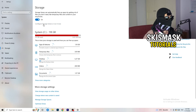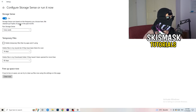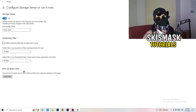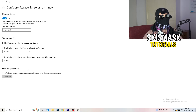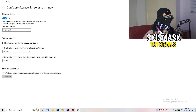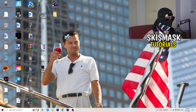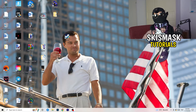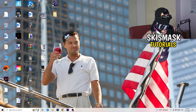Go to Storage and click 'Configure Storage Sense' and run it now. Copy these settings: run it every week, with 40-day and 60-day cleanup intervals. This will delete temporary files on your PC, freeing up storage and helping your general performance. Once finished, restart your PC and try to launch your game through the launcher or your shortcut.